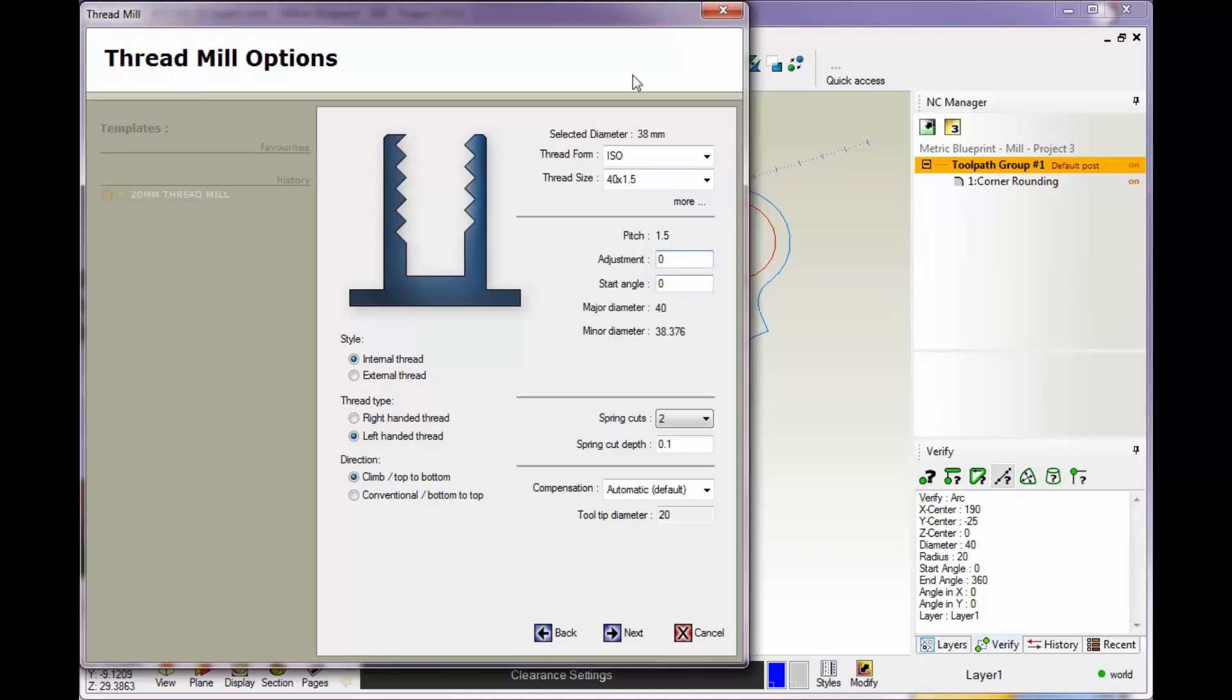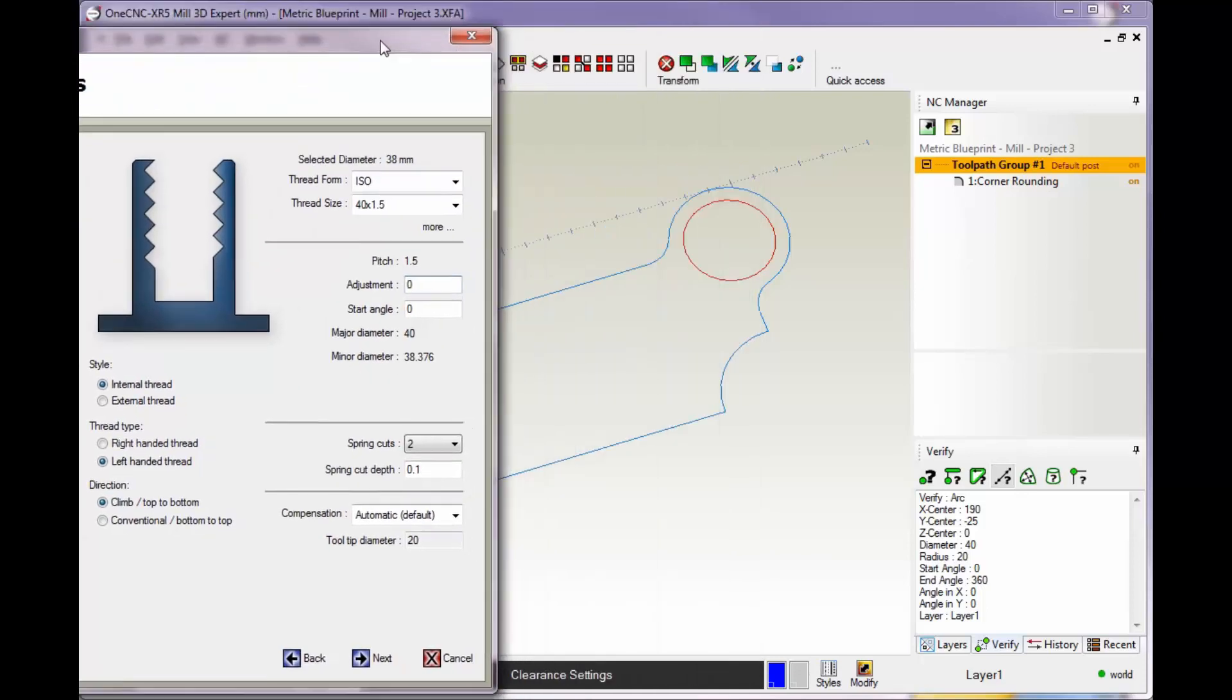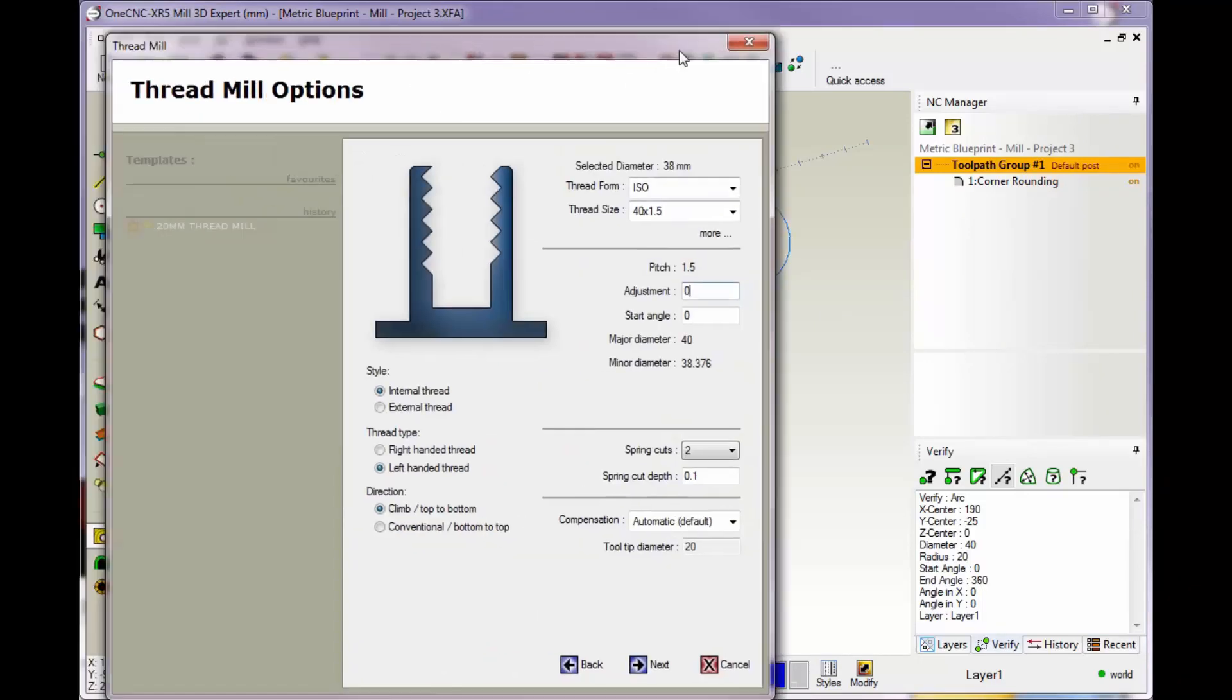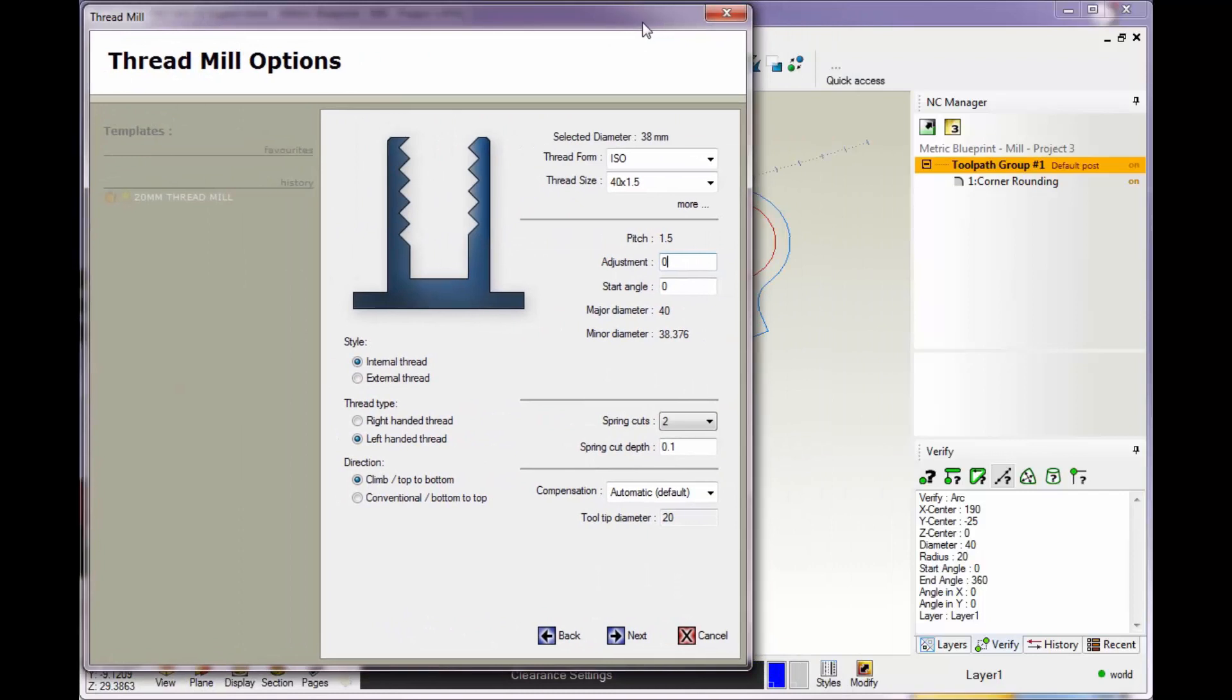Then you've got your start angle. That works just like with most CAD systems where your start angle zero is here at three o'clock, 90 degrees, 180, 270. That's if you want to control that. I'm going to leave that alone for this one.